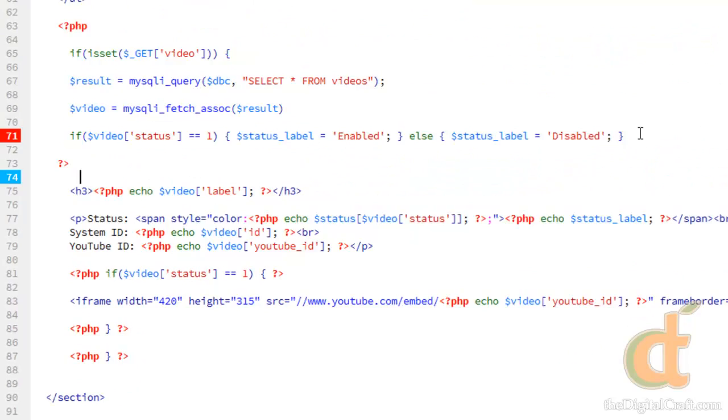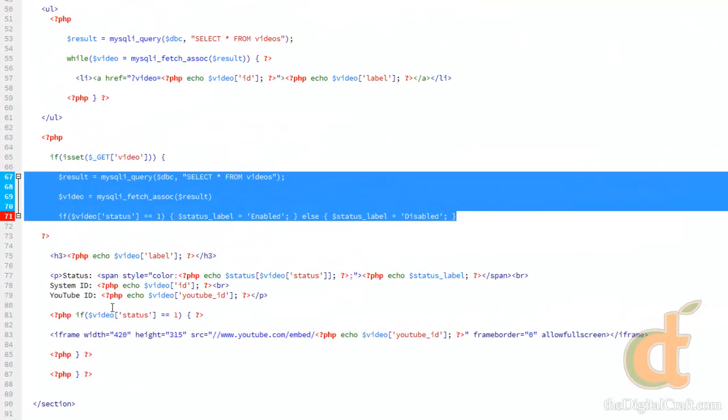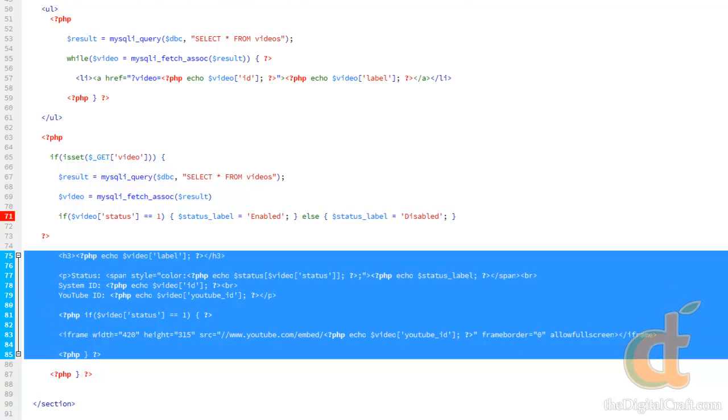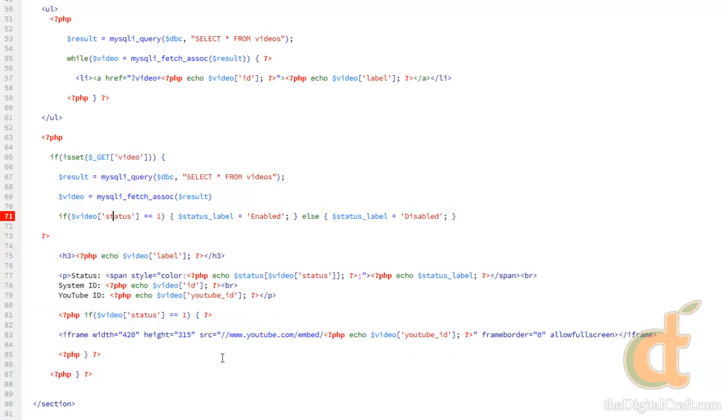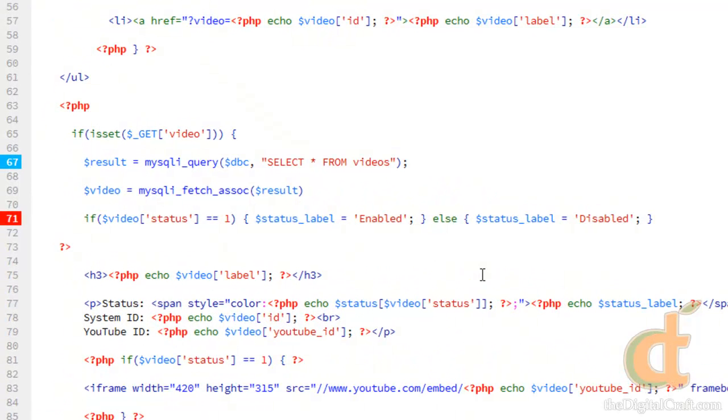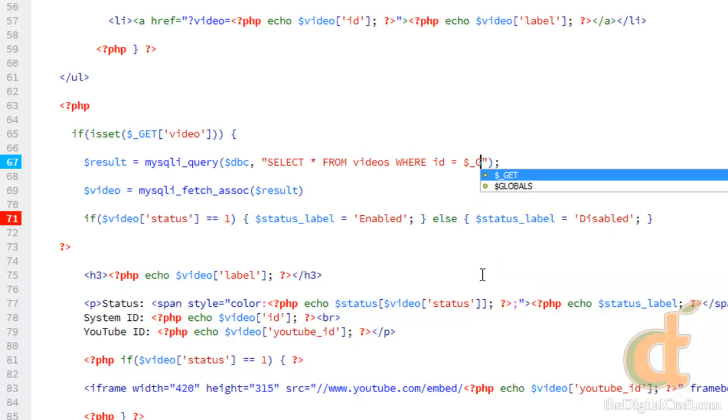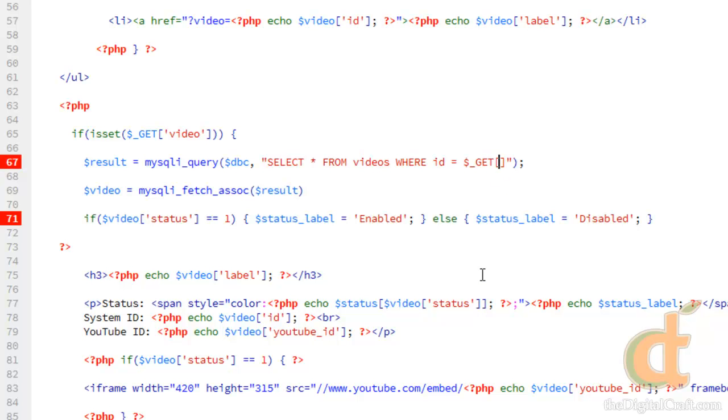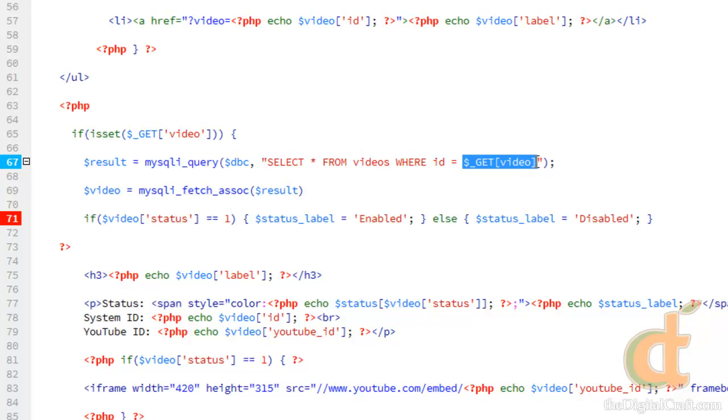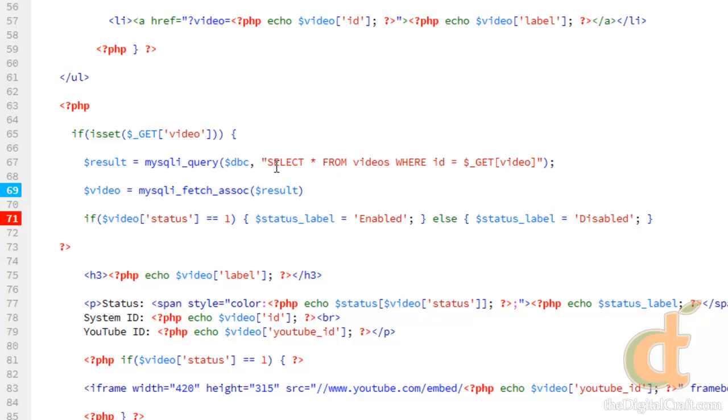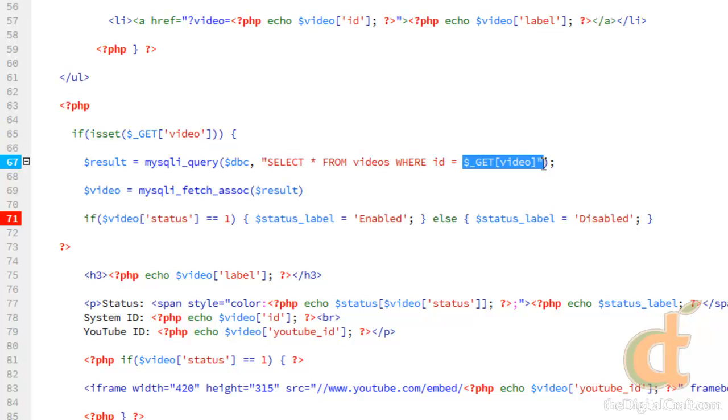We'll go ahead and tab some of this out. And here's where the magic happens. Now our query, we're going to do select all from videos, where id equals get and then video. Now, it's important to note that, when accessing an array value within double quotes here, we do not need to put the single quotes in here for the key. So we don't want to do that. This is cool. What it's going to do, is when the page reloads, if this video key has a value, it's going to go ahead and run this query, and load that value into the id here.